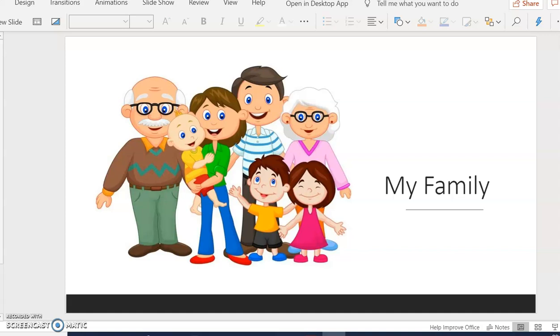So today we are talking about my family. We are using the verb to be and to have.